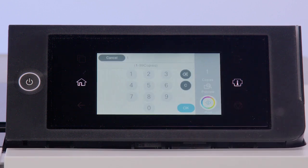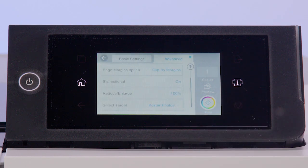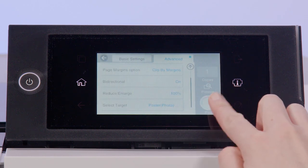Enter the number of copies, then tap Print.